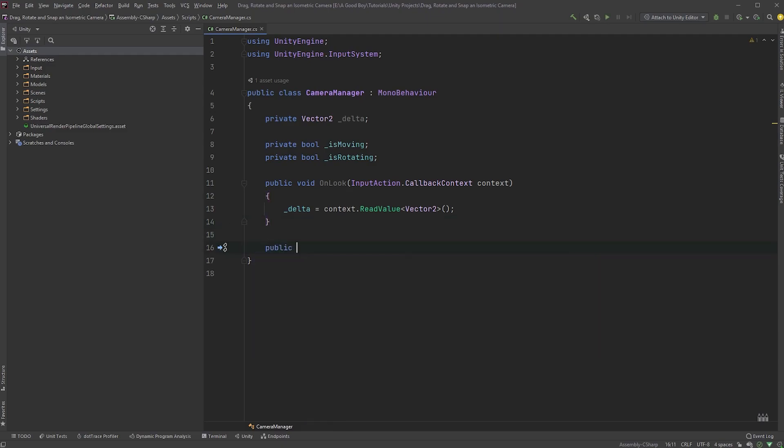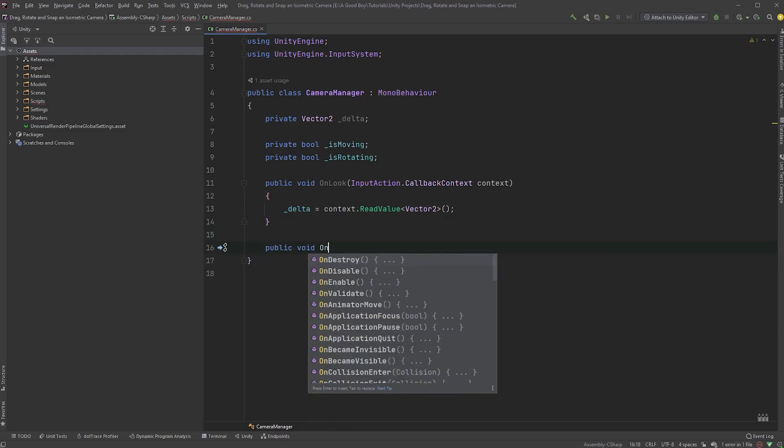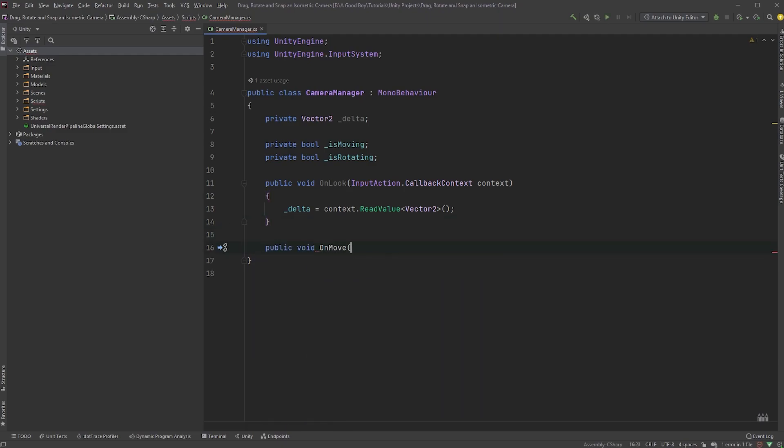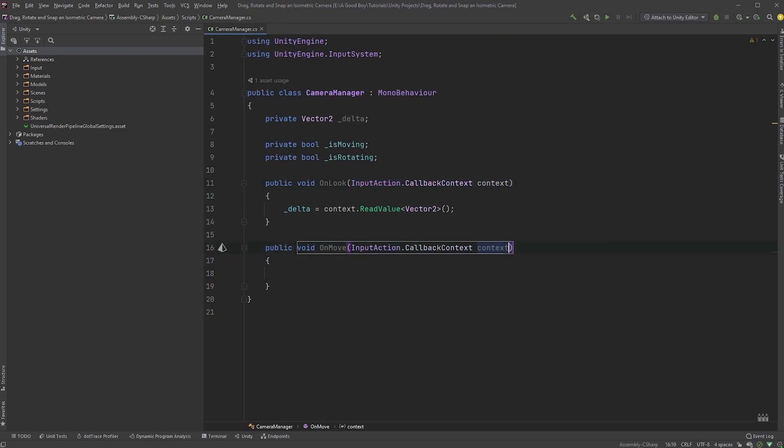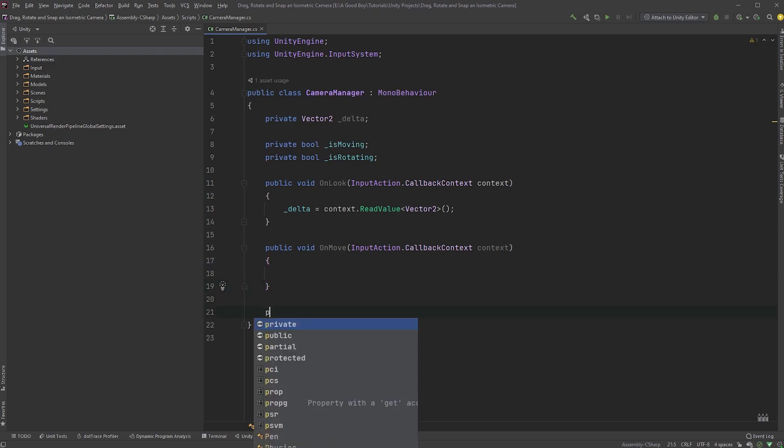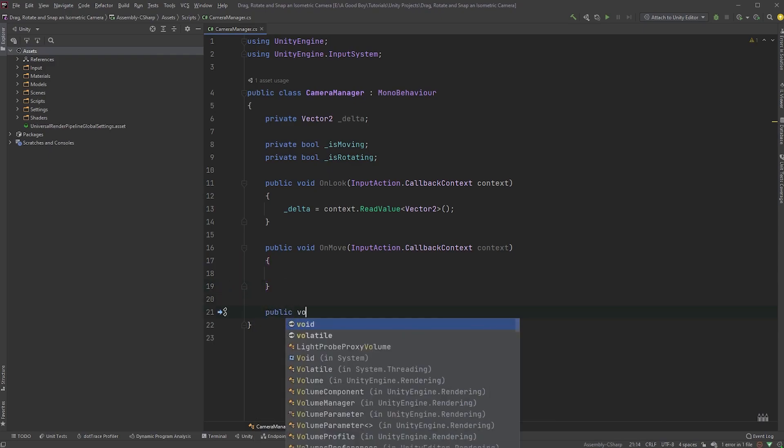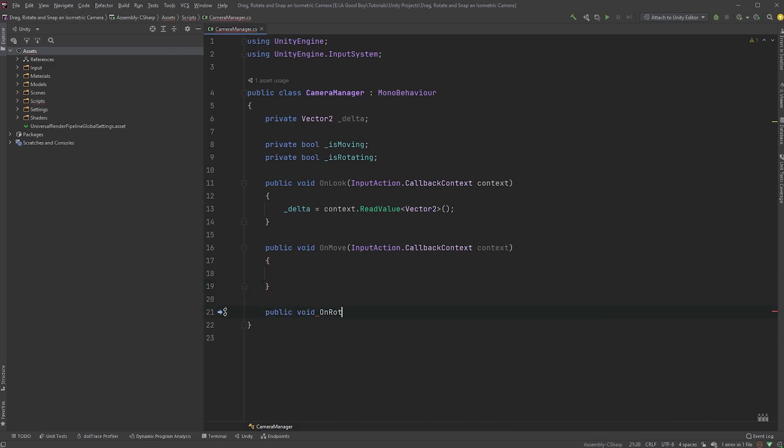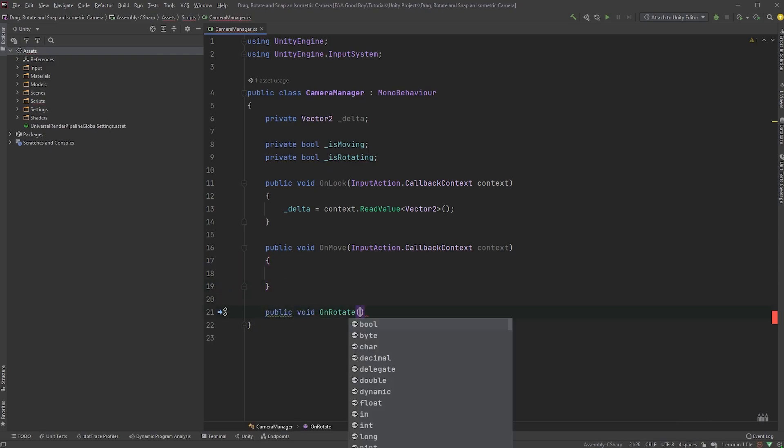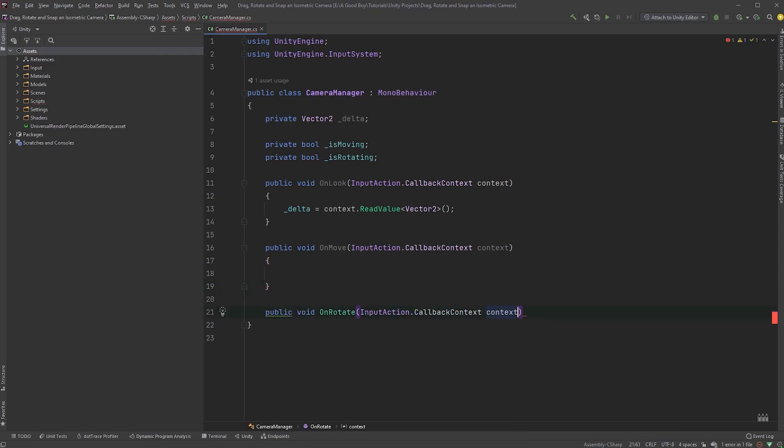Create a new public method called OnMove, and as we did up here, we need a callback context, so copy and paste it for the OnMove method. Below that, create a new public method called OnRotate, and get the callback context here as well.